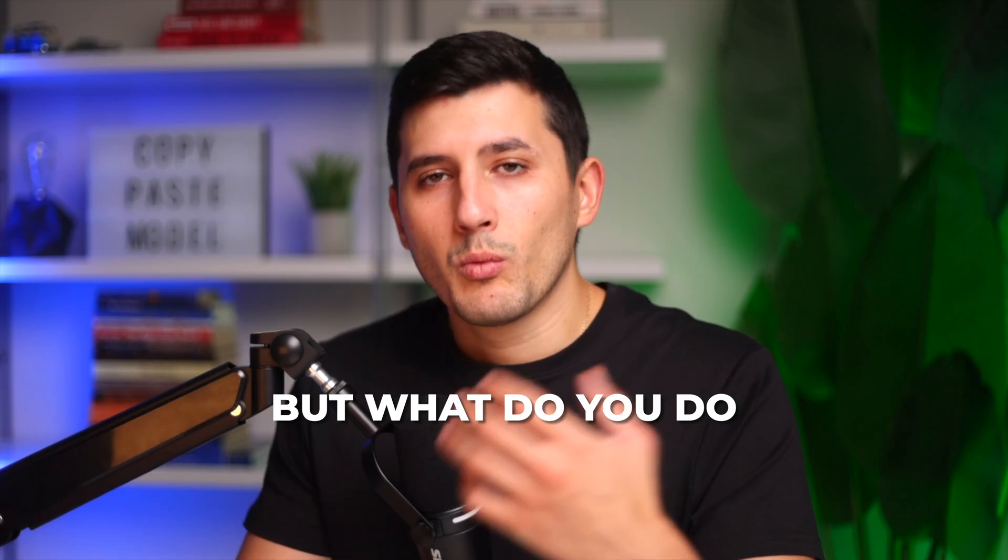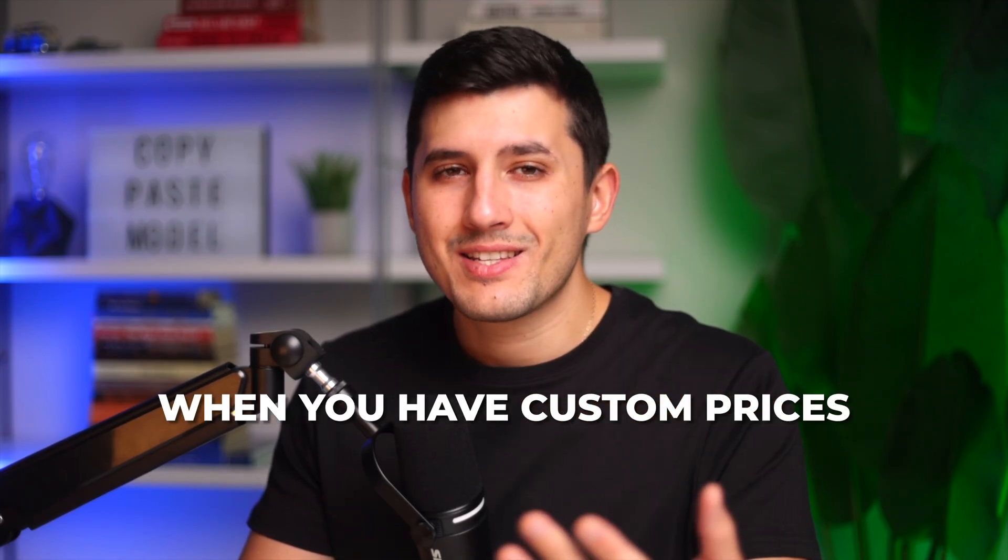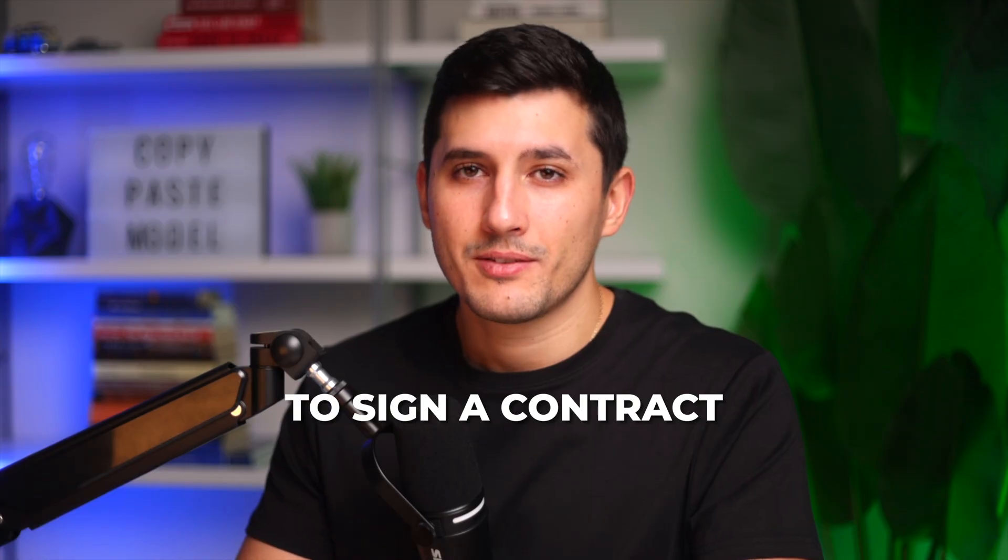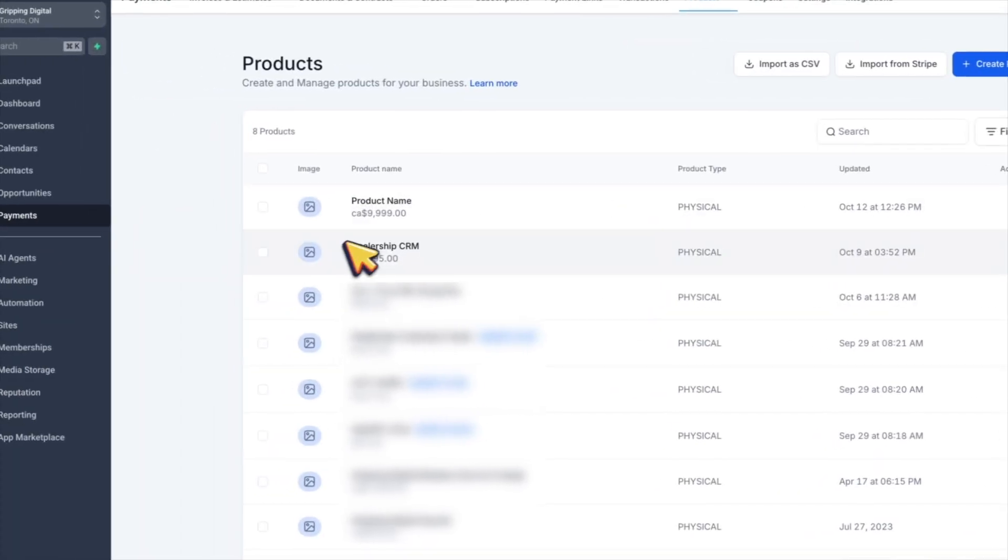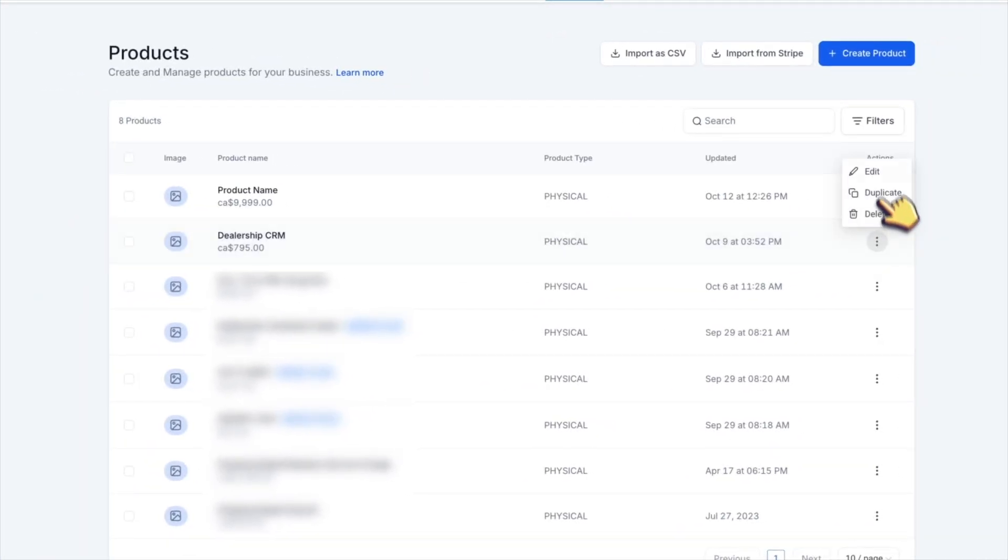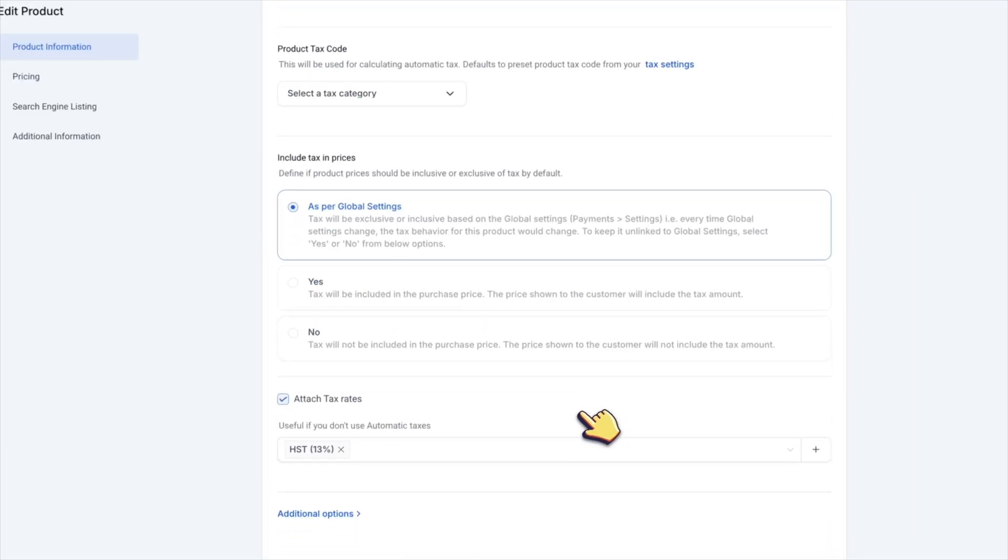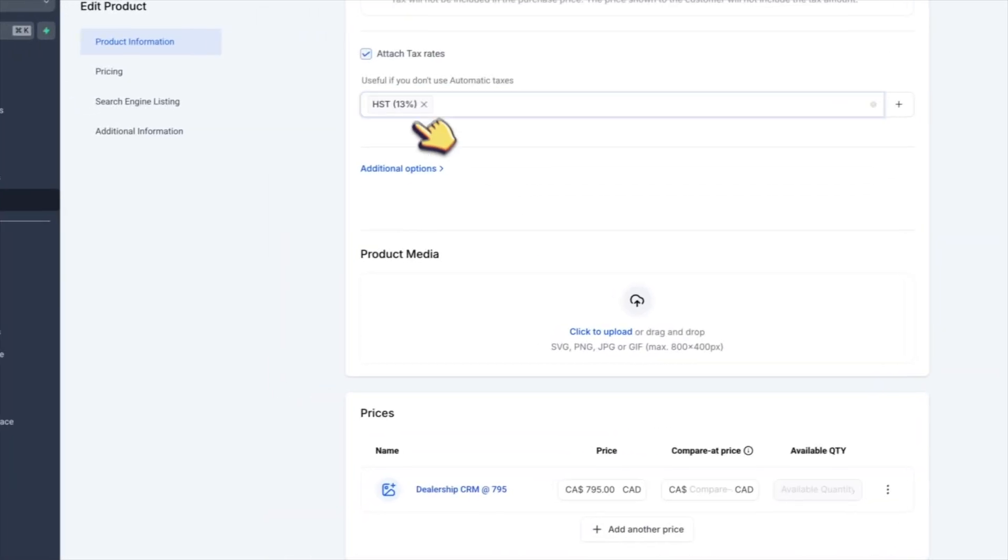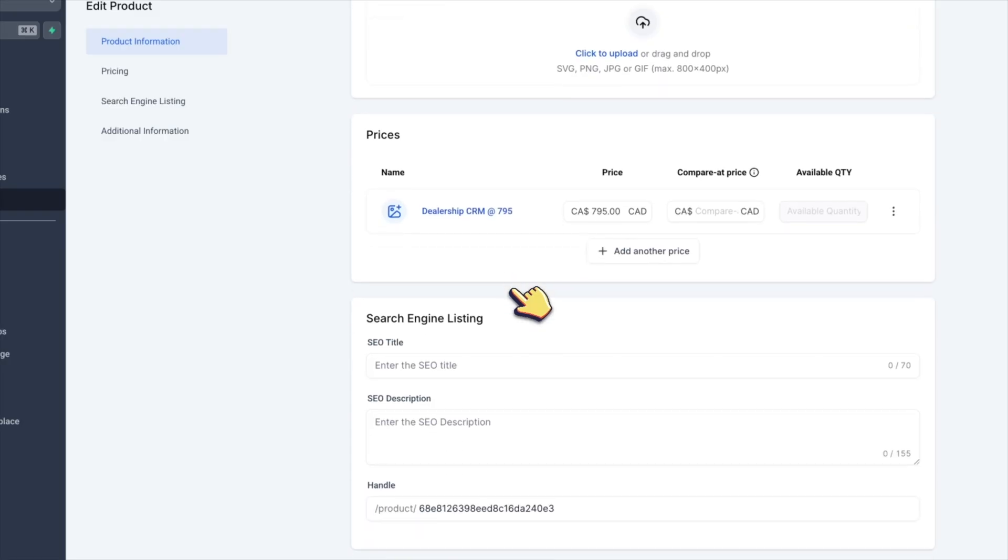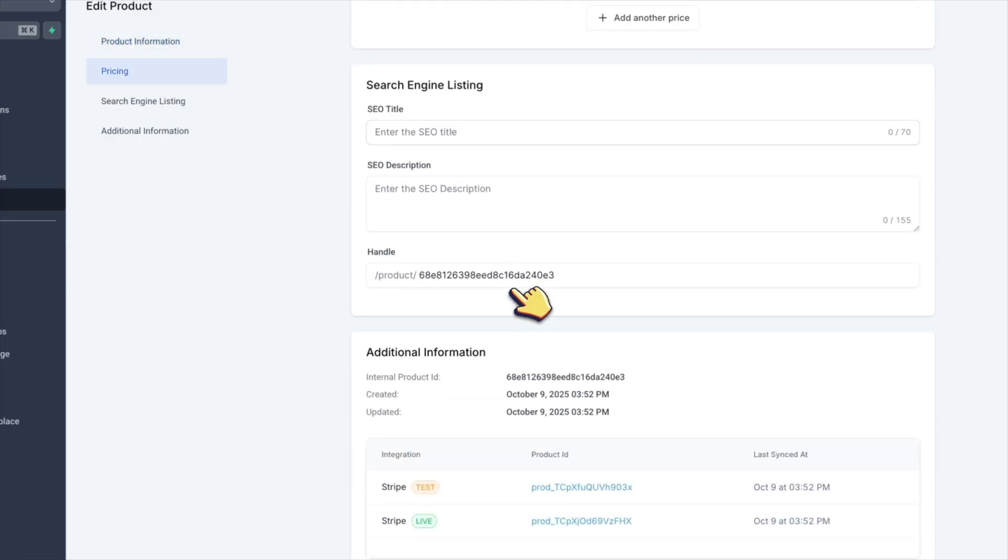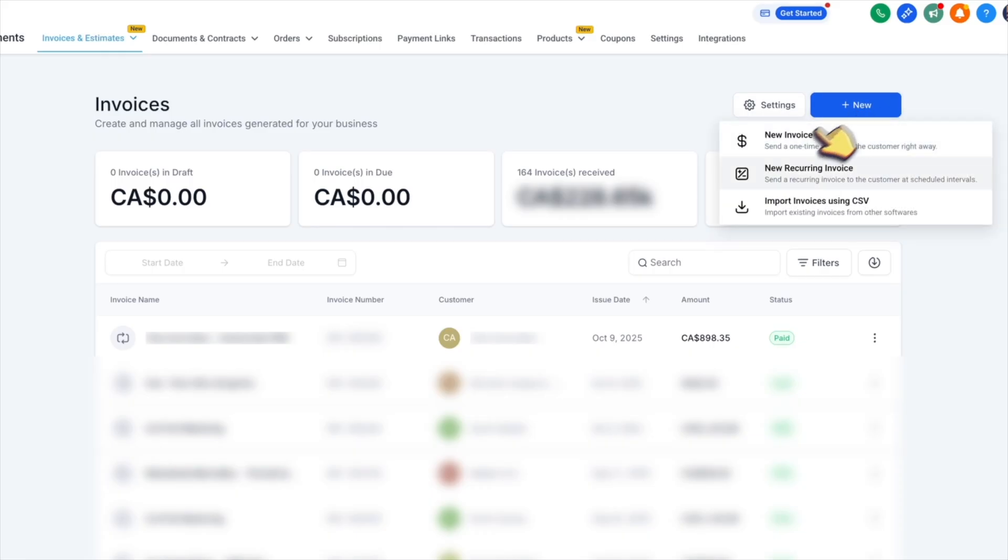But what do you do when you have custom prices and you need to have your clients sign a contract? And here's an example of what I did a couple of days ago. While I was talking to my client, and after agreeing on the price, I went on my computer into payments, I created a monthly recurring product with the agreed upon price.